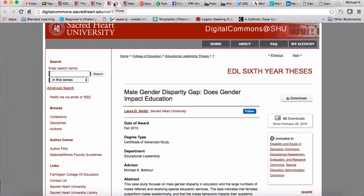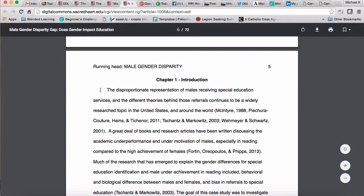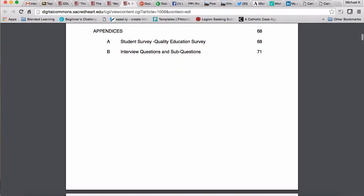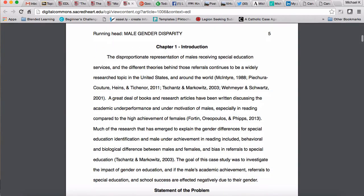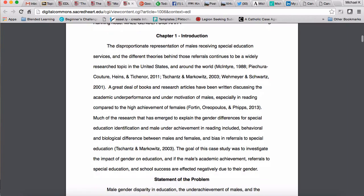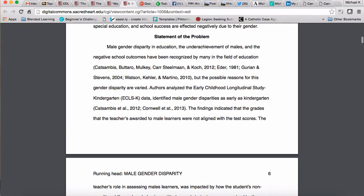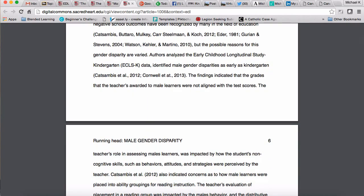Now she moves into chapter two. Looking at another example, this one comes from Laura Smith, who wrote on male gender disparity — does gender impact education. I've skipped over to her chapter one as well, so it follows the front matter content. She's got a paragraph here that provides an introduction with a little background, then she has her statement of the problem, and she started more with the literature.